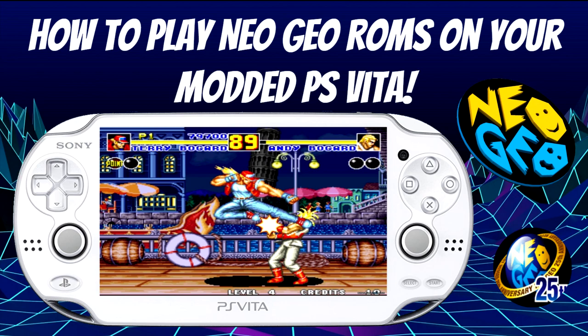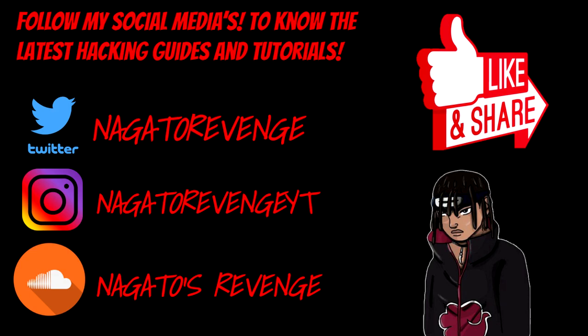Hello everyone, this is Nagato and welcome back to my channel. For today's tutorial, I'm going to be showcasing how to play Neo Geo ROMs on your modded PlayStation Vita or your PS TV.